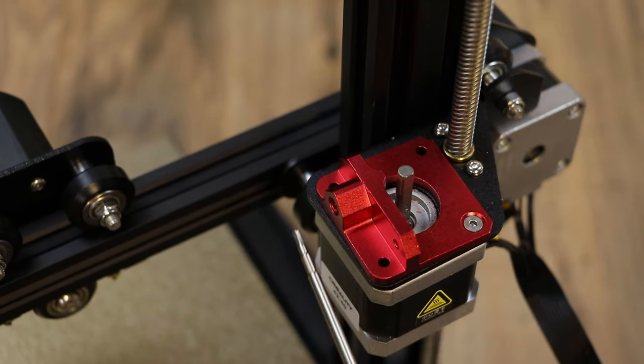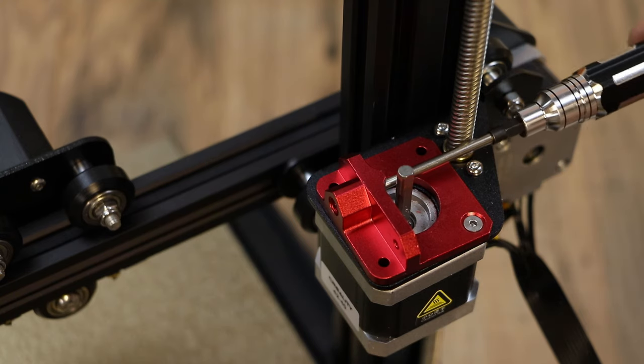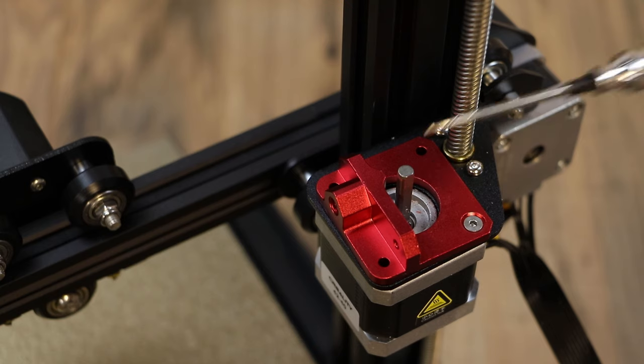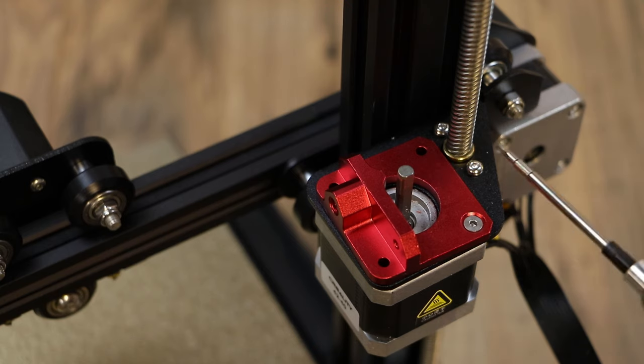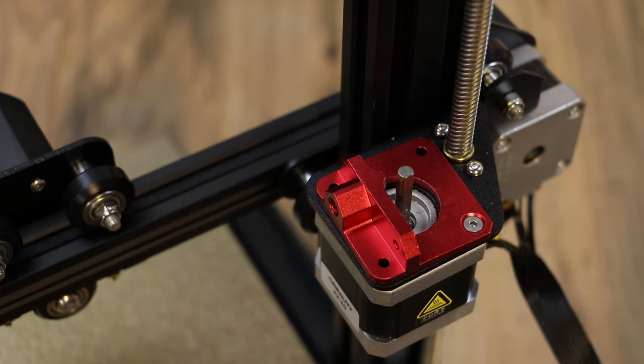Something to point out, you want to make sure that it's facing this way. So this is where we're going to put our Bowden coupler we took off earlier. And the filament is going to pass through this way here. If this is facing this way, it will not work.